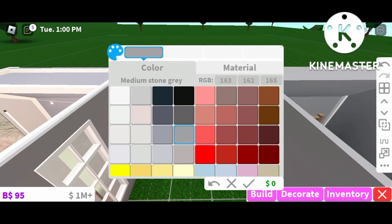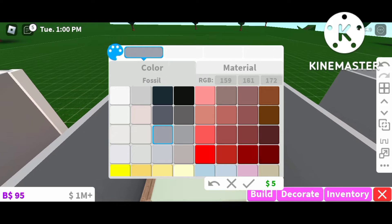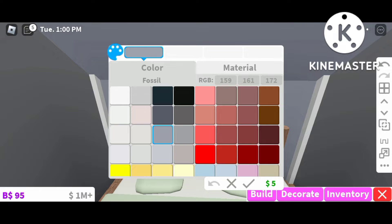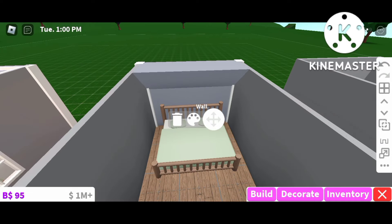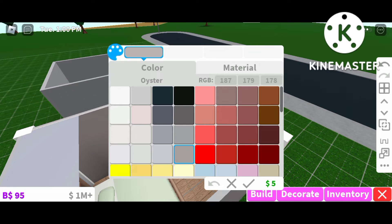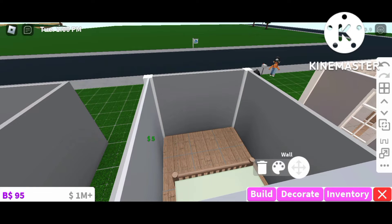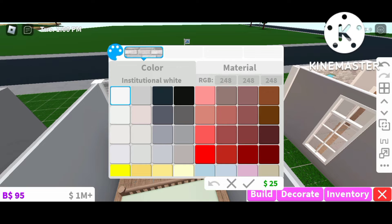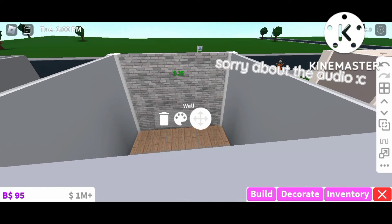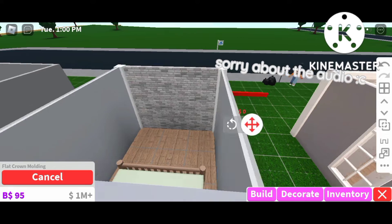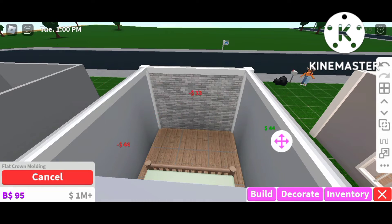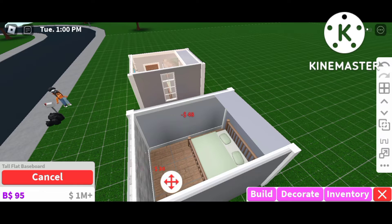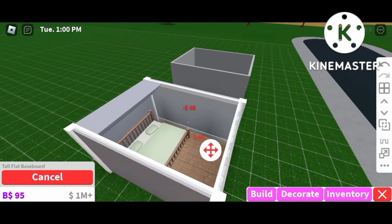Next we're gonna color our slanted roof — coloring it plastic fossil gray. Then we're coloring the flat roof the same fossil gray. We're coloring the rest of our walls as well: the two side walls parallel to each other are both ghost gray, and the wall with the brick on it is industrial white. We'll also add our wall trim — flat crown molding for the top and tall flat baseboards for the bottom.